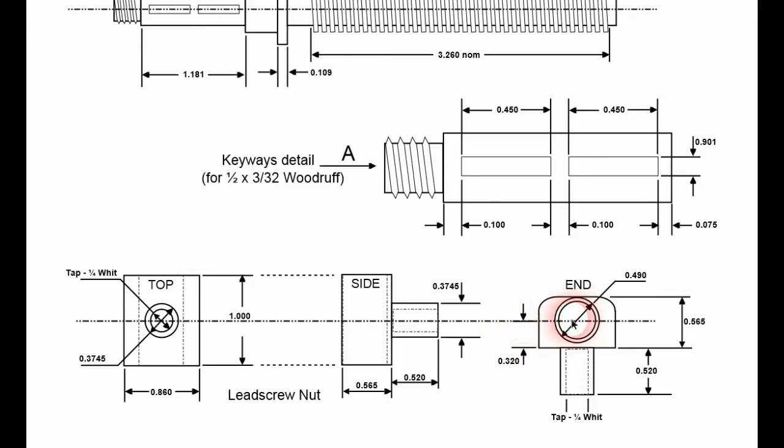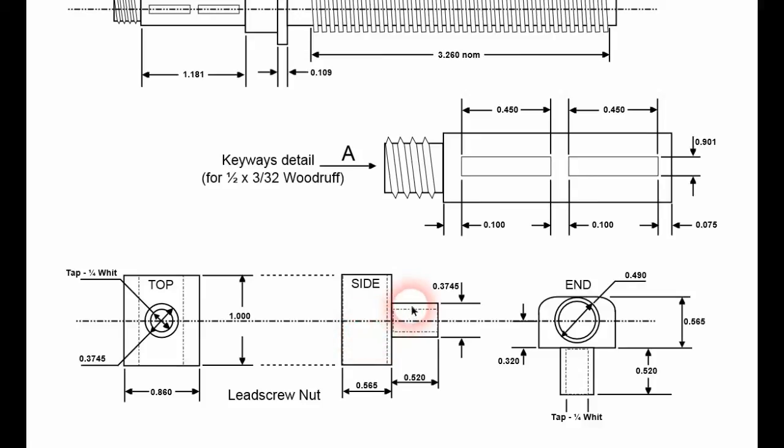We'll probably do the nut first, and get it basically sized, turn down to get the spigot, and thread the spigot, and then cut the internal thread.